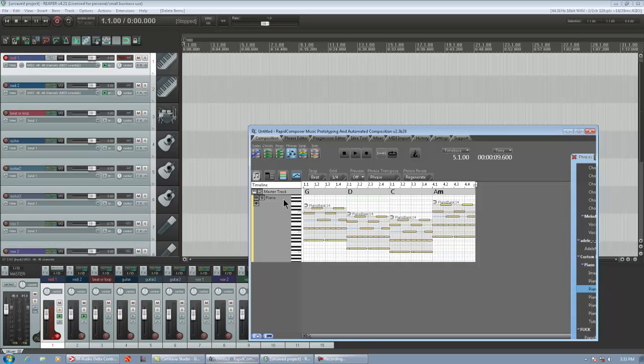How's it going guys? Chris Calder here with part 13 of my Rapid Composer tutorial series. This one's covering drag and drop, and it matches a chapter in the revised manual of the same name.